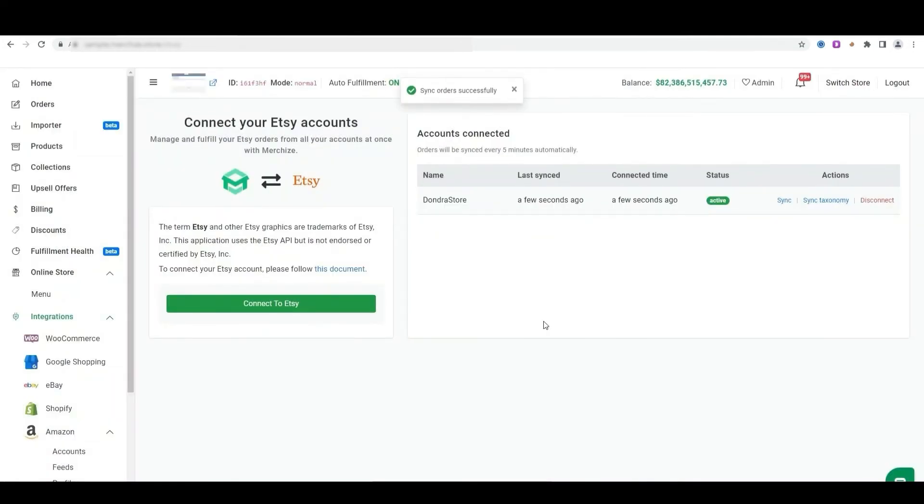Then, all unfulfilled future orders from Etsy will be automatically synced to the MerchEye store.